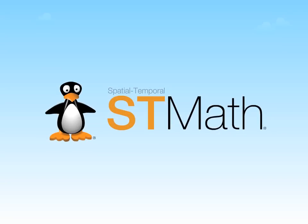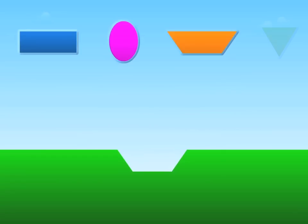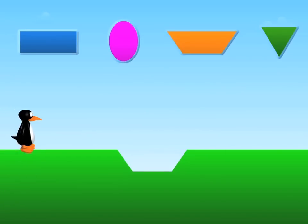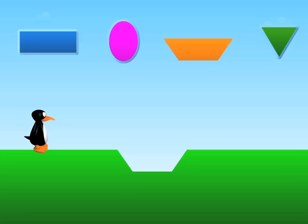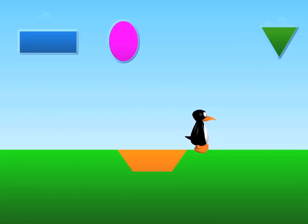Welcome to ST Math. ST Math is a game-based learning system that features Gigi the Penguin. Students use mathematical thinking to figure out how to get Gigi past obstacles and across the screen.